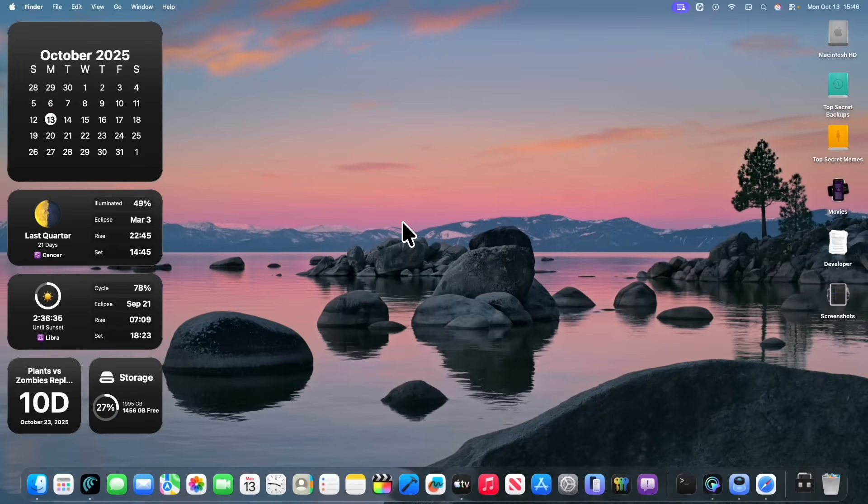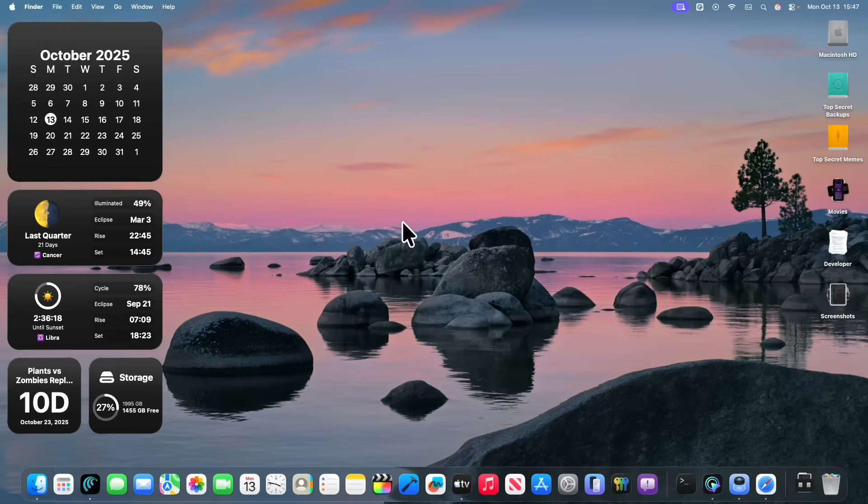I don't know about you, but macOS Tahoe 26.1 is feeling a lot better than ever before, and performance also seems to be a lot better as well. In fact, I actually installed it pretty much right away on my M4 MacBook Air, and it seems very nice. And also battery life seems to be pretty good there as well.